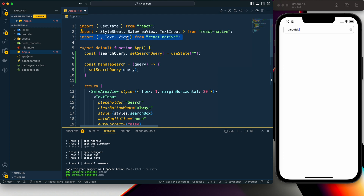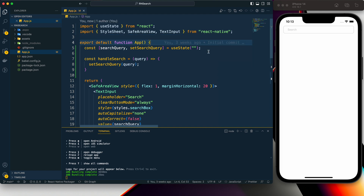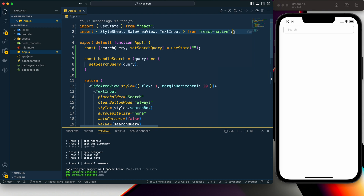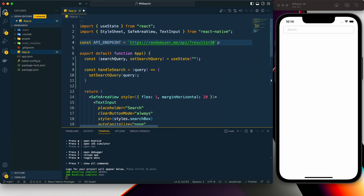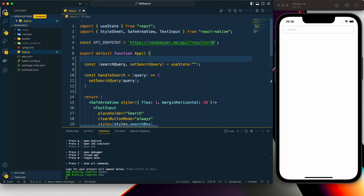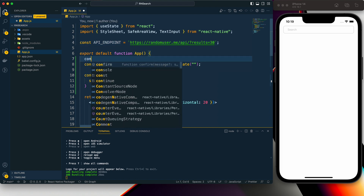After cleaning things up with the StyleSheet, we need to provide an API endpoint from where we will fetch the data. Then we need to create some more states.